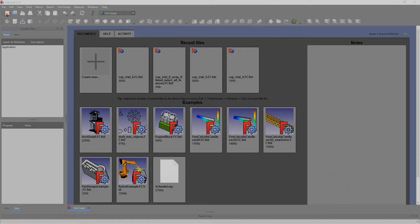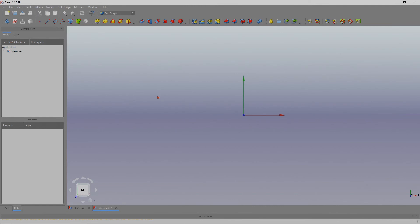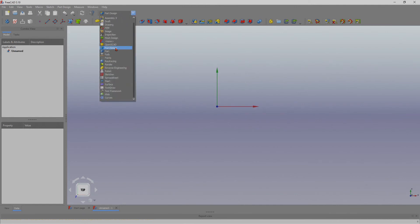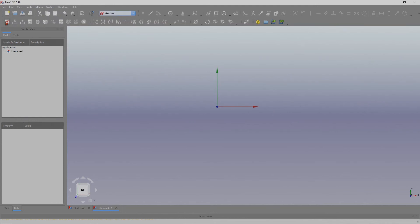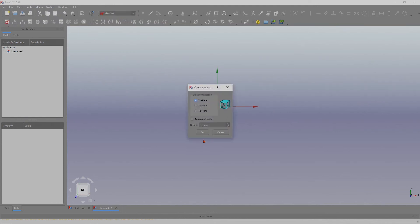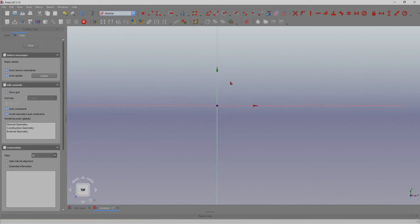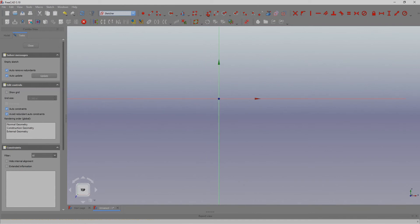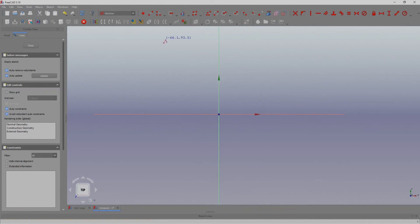I'm going to create a new model. I'll start with the sketch as usual and create it. I'm going to create a solid first and then pick a surface on that solid. Let's create a quick sketch and then rotate it.